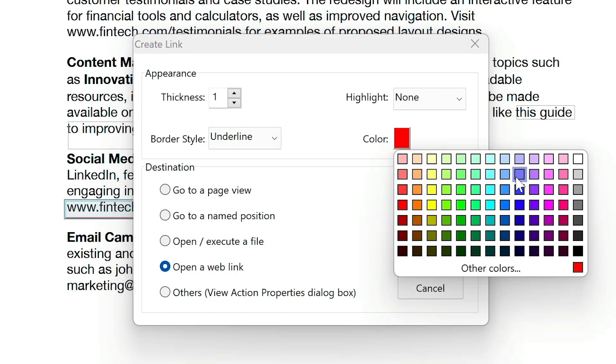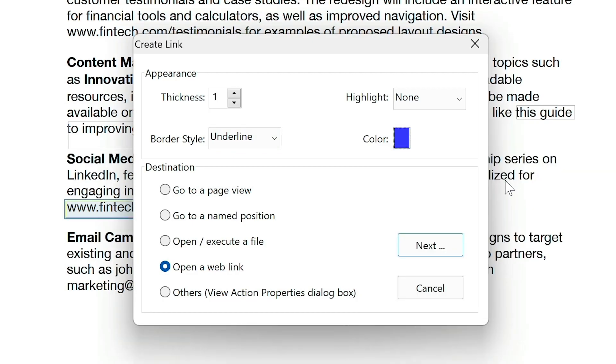Now, let's define the destination. You can link to a specific page in the same document, a specific position in the document defined by its creator, another file stored on your system, or a webpage.